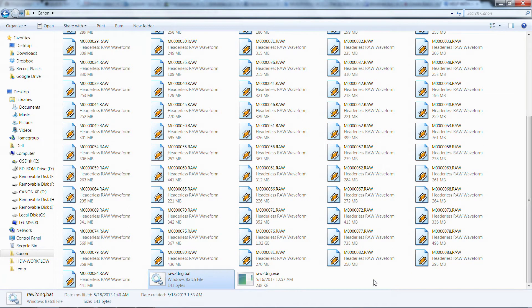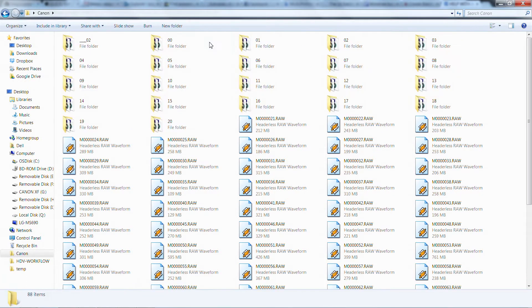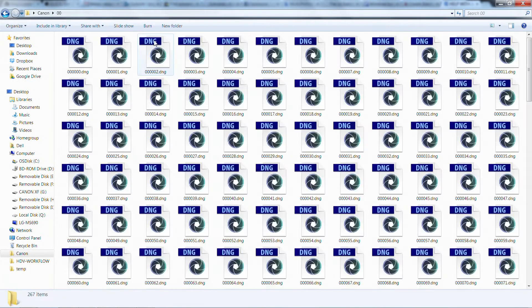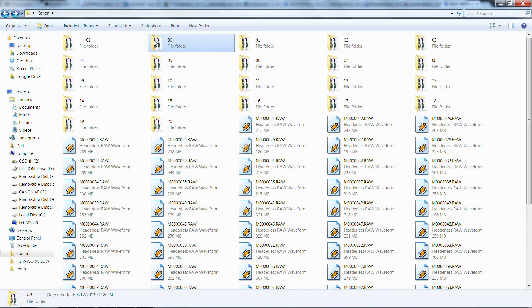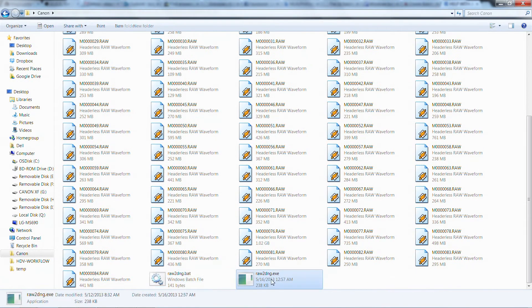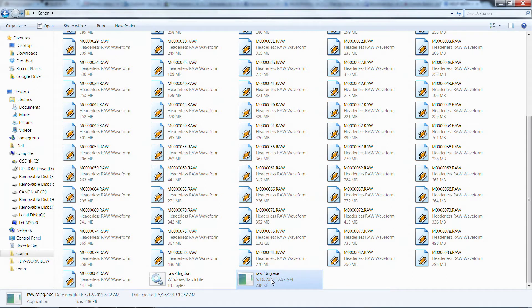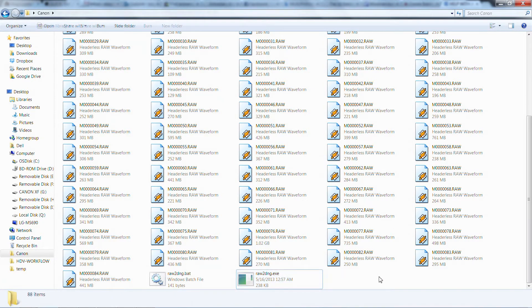In order to make the RAW files usable, you need to create DNG files with a RAW2DNG script, but until now, your only option was to do it manually. Not anymore.